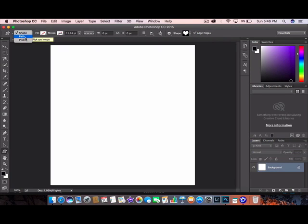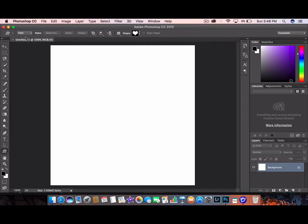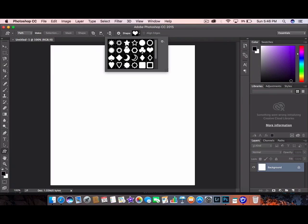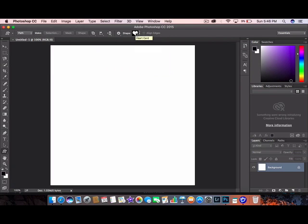So you're going to hit path and then you're going to choose your shape. Now you have several different options in here that you can choose to fill your text with, but I have chosen a heart and I'm going to stick with that.